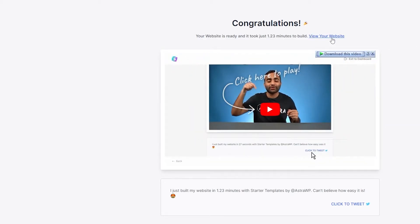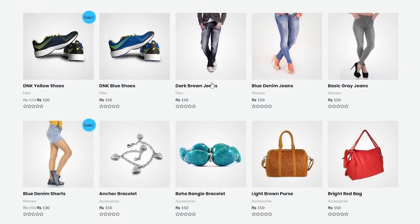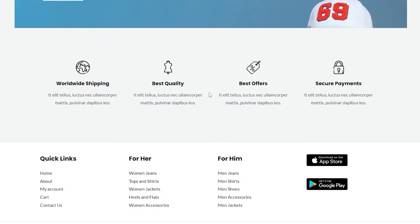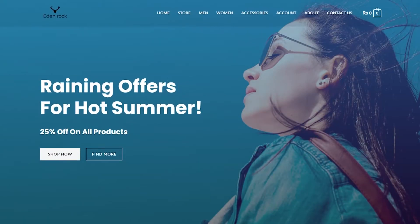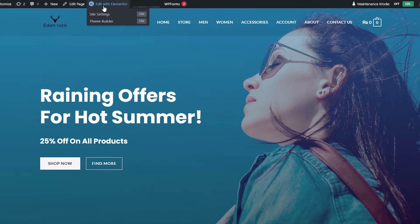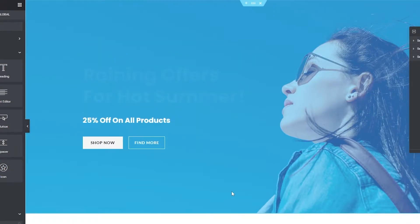Once it's done, your website is installed — it took about 1 minute 23 seconds in my case. Click Visit Your Website to see how it looks. The website looks really nice and clean. Now we're going to go ahead and edit it with Elementor to make it our own — scroll down and click Edit with Elementor.